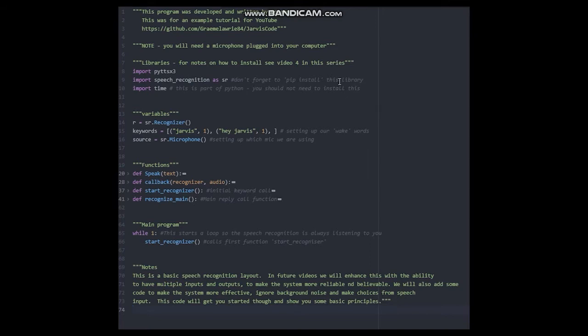For this video, you will need speakers and a microphone plugged into your computer, or the code will fail.